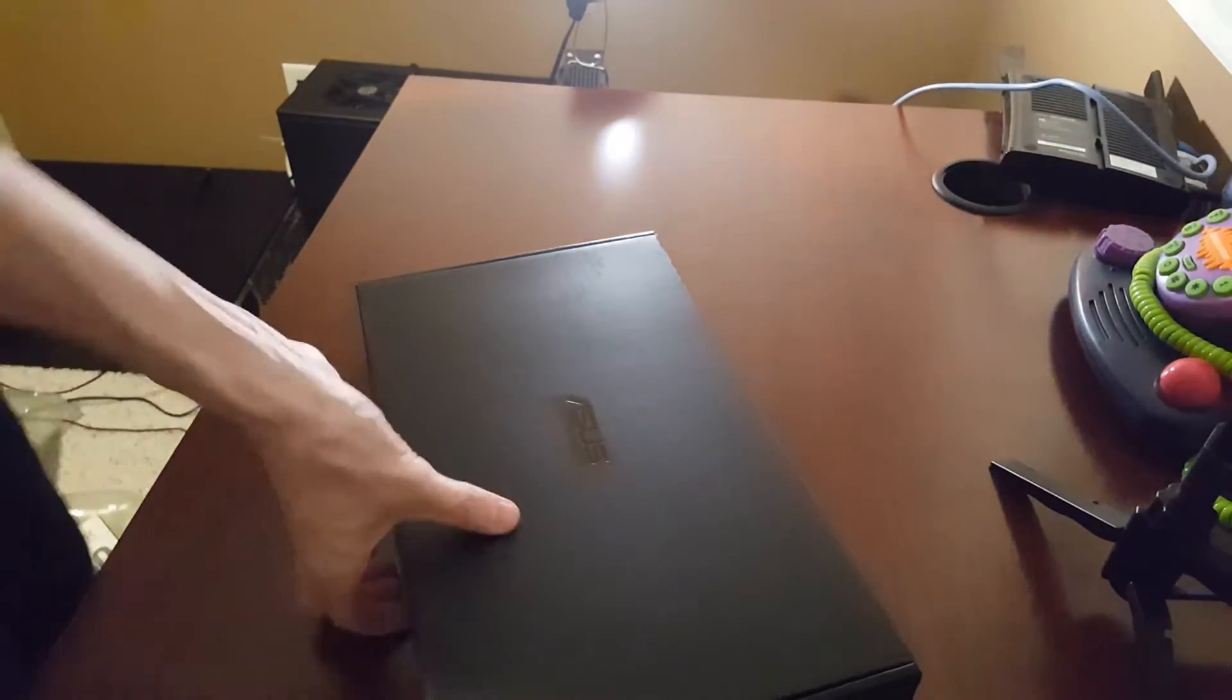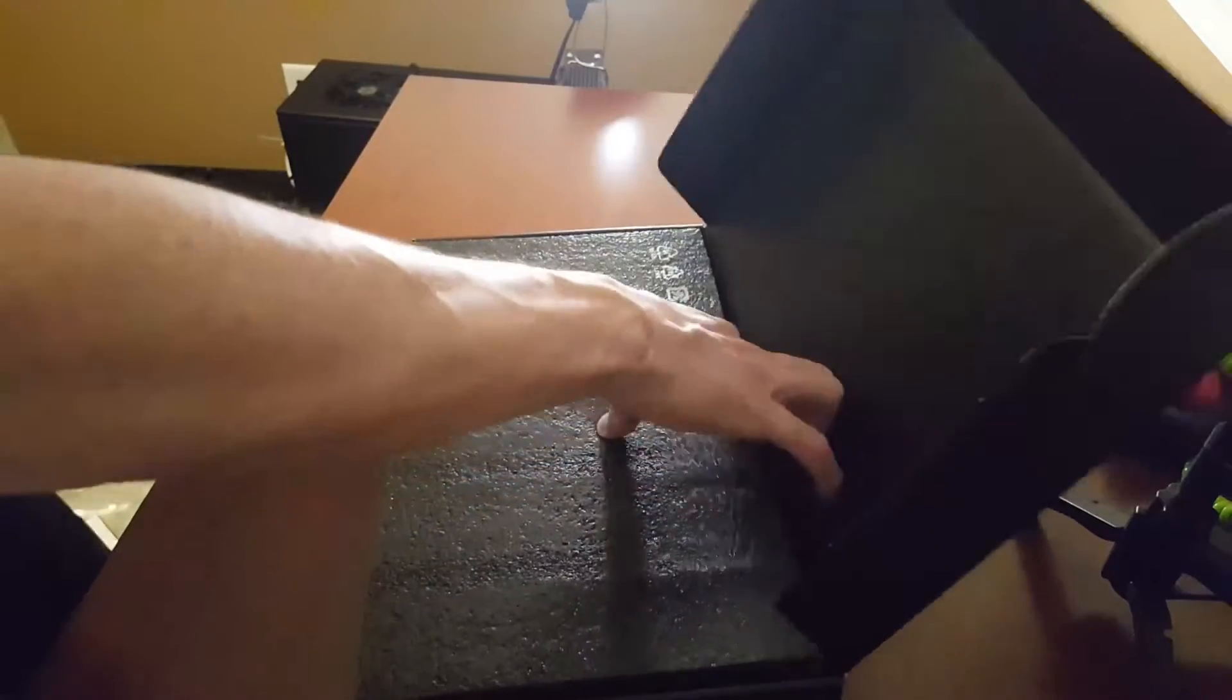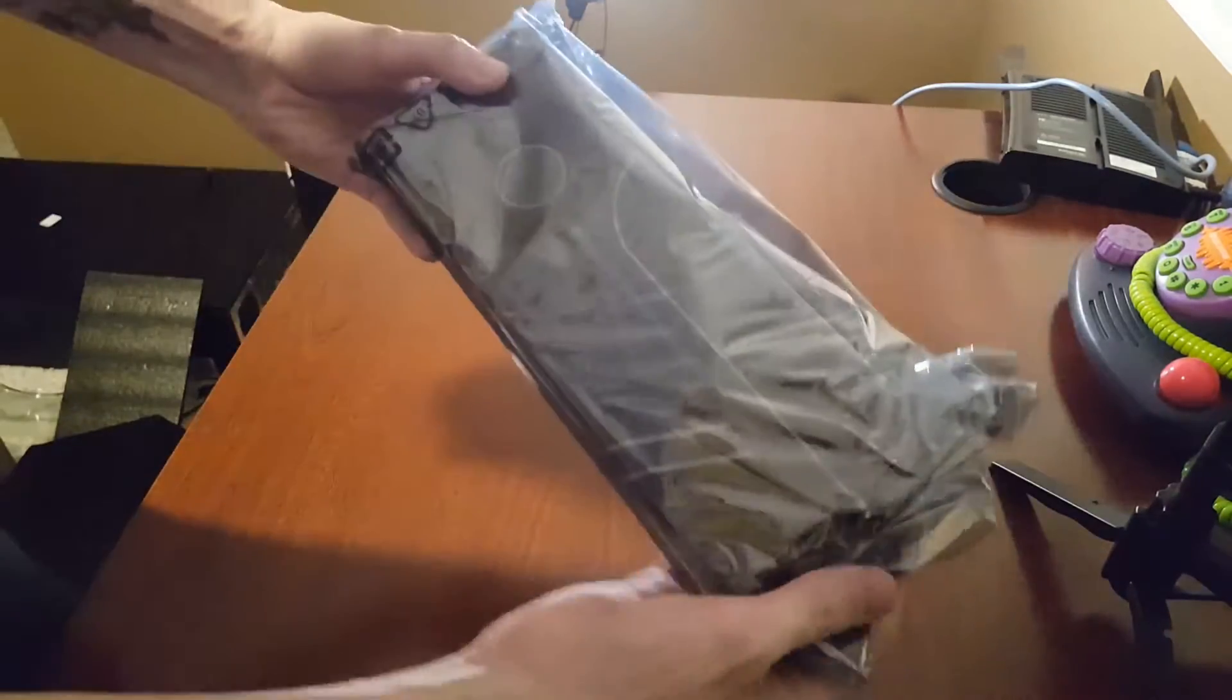I went with the reference model, meaning it has a blower style fan so I can easily stack more than one later on. I chose this model because it has more memory than most and is relatively new.